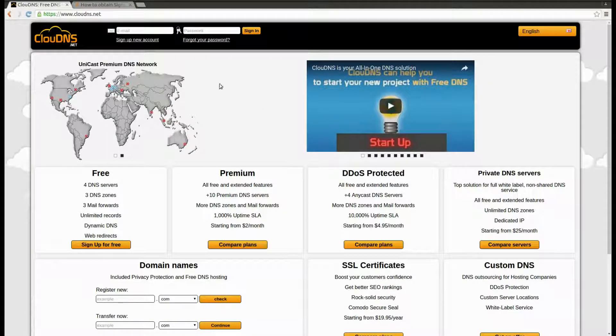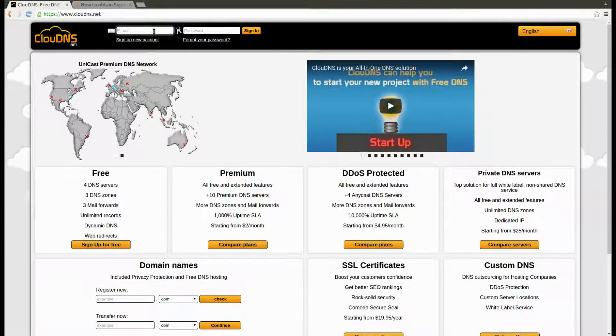Hello! In this video I will show you how to create SSHFP record.